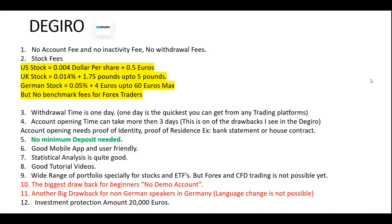Coming to point two, which is quite important: Degiro does charge fees on buying and selling stocks — you can pause the screen to see the prices — but the price is not so high compared to its competitors. Degiro is really economical and has no benchmark fees for forex traders. Withdrawal time is one day, which is the quickest you can find from any trading platform. Account opening can take up to three days, which is one of the drawbacks, and as usual requires proof of identity and proof of residence.